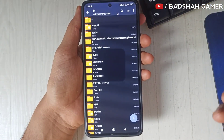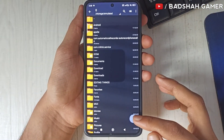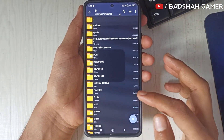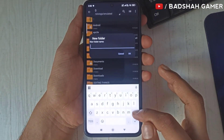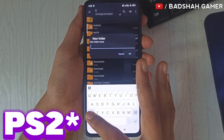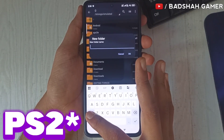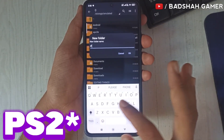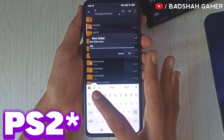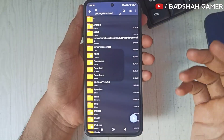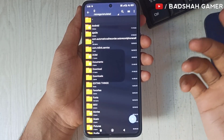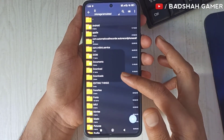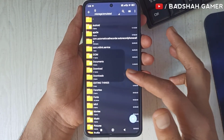First of all you have to open the ZArchiver application and create a new folder here, and name this folder as 'PS2'. We will keep all the files here. After the folder is created, now you have to go to the folder where your game is.